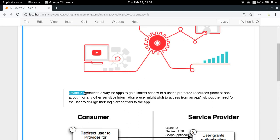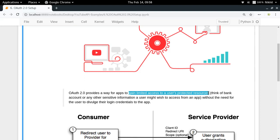For those kinds of cases we need a better authentication framework, and that's why we have something called OAuth 2.0. OAuth 2.0 is an authentication framework which provides a flow to applications through which they can gain limited access to a user's protected resources. A user's protected resources include the permission to like any video, comment on any video, or access data about a user's own videos.